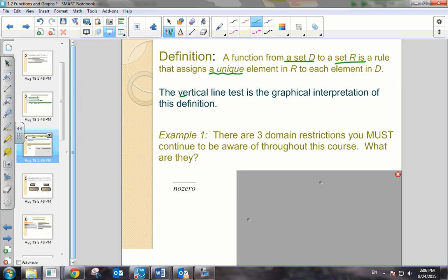You probably remember the vertical line test. For example, if I have a function that looks like this, if we were to draw a vertical line through it and it passes more than once, then it does not qualify as a function, whereas this does look to be a function.